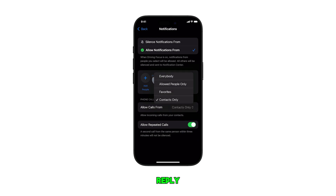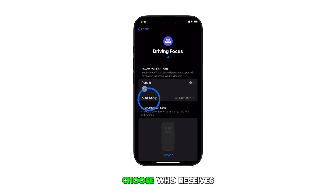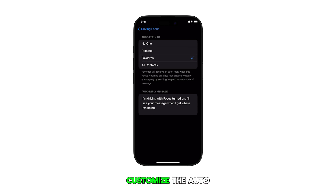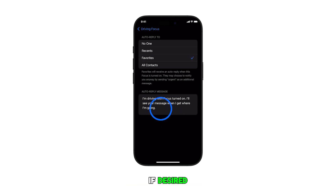To configure auto reply, choose who receives auto replies. You can also customize the auto reply message if desired.